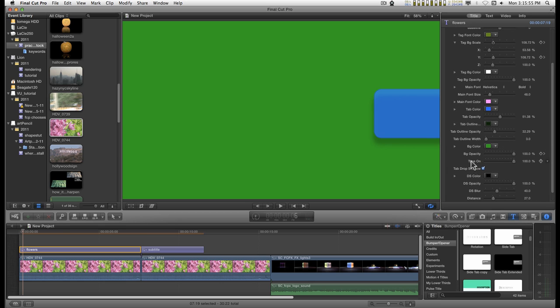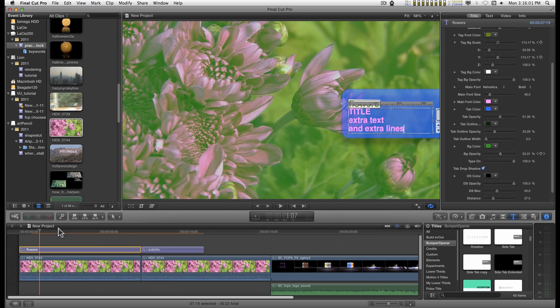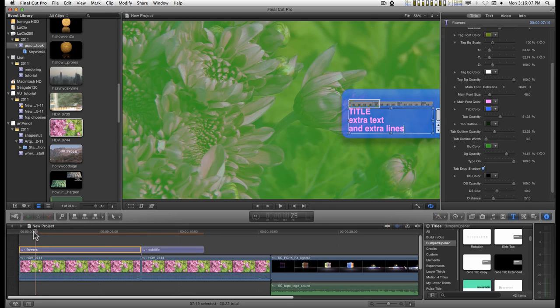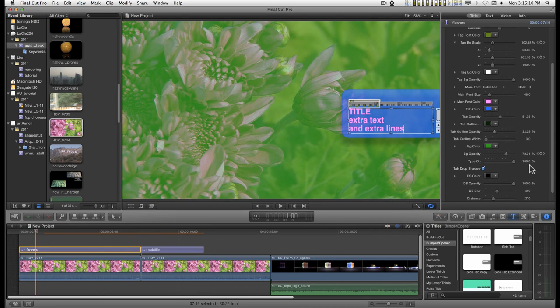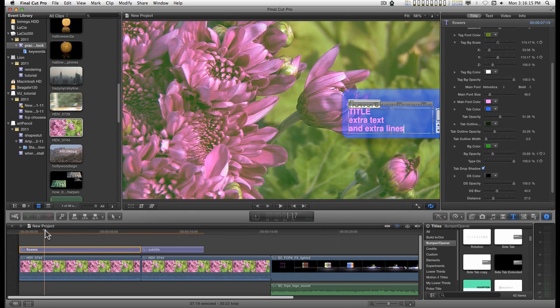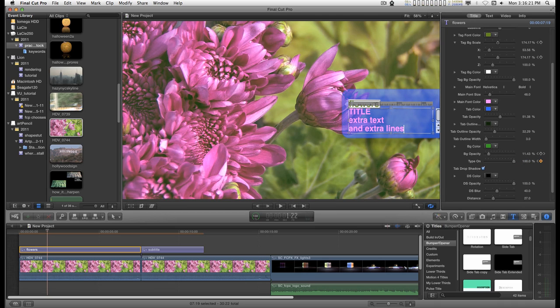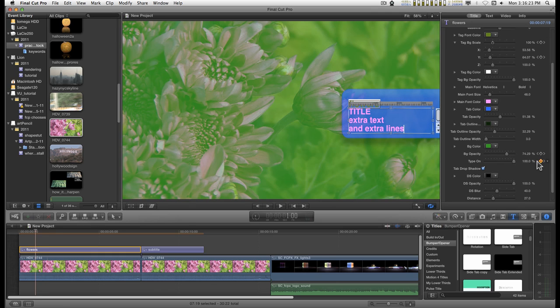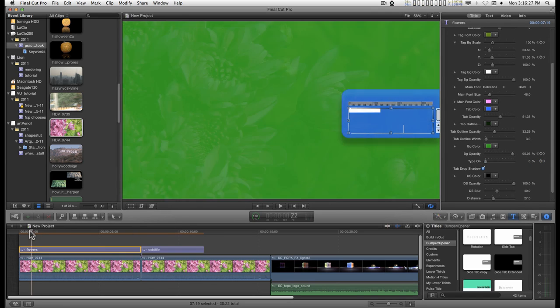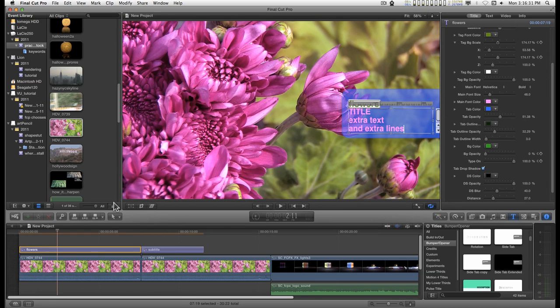And you can have the text for the tab type on if you want to. But that's a keyframe, so if we were to keyframe that here, move the playhead out a little bit, make another keyframe, go back to the beginning and set that to zero. When this plays, it'll type on like that.